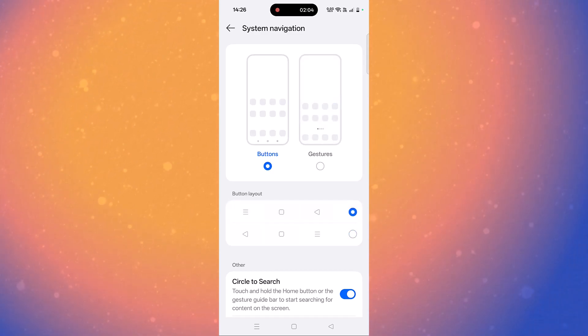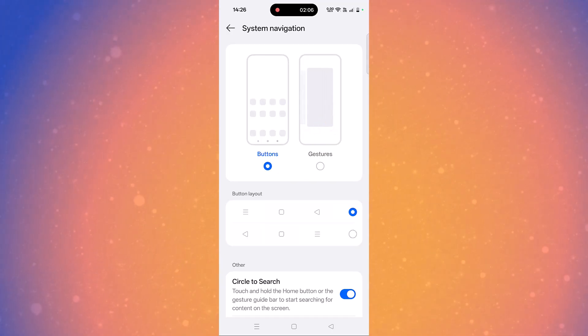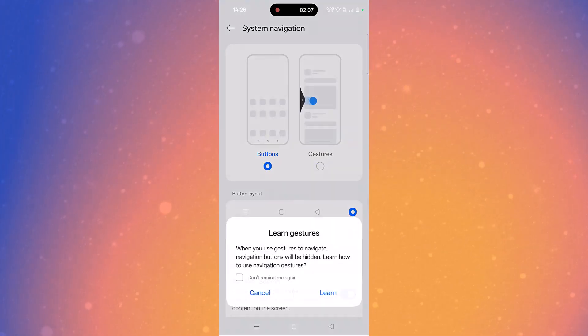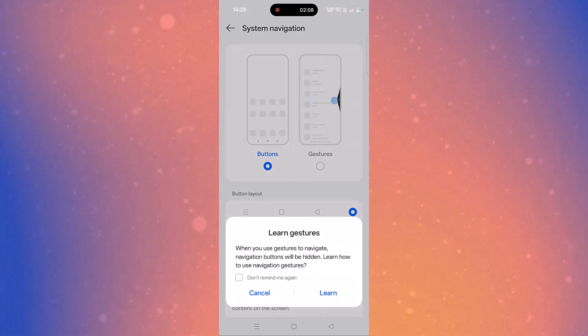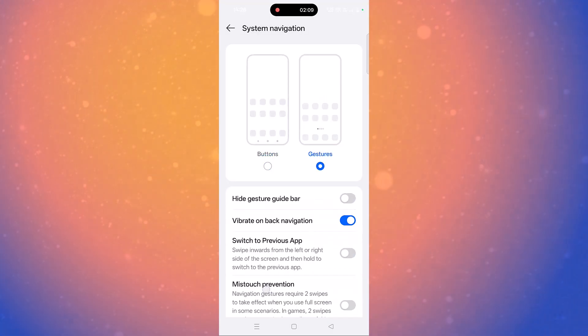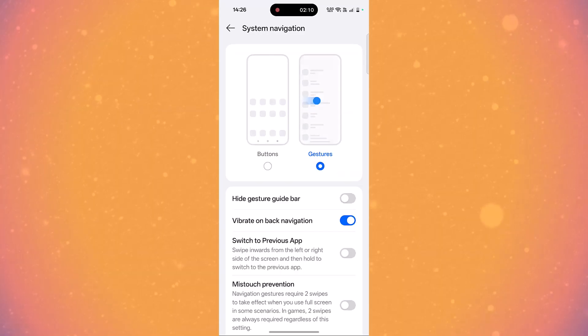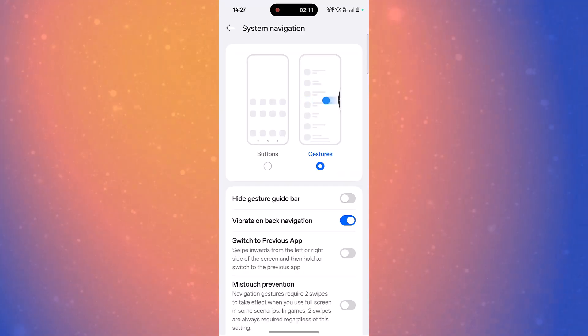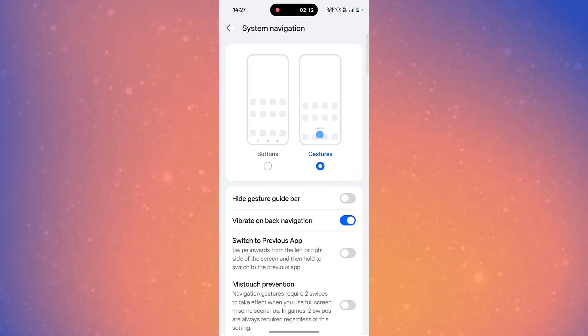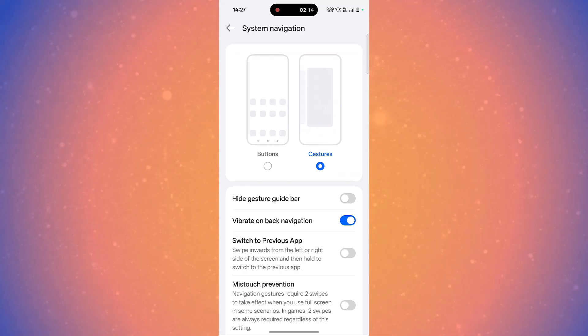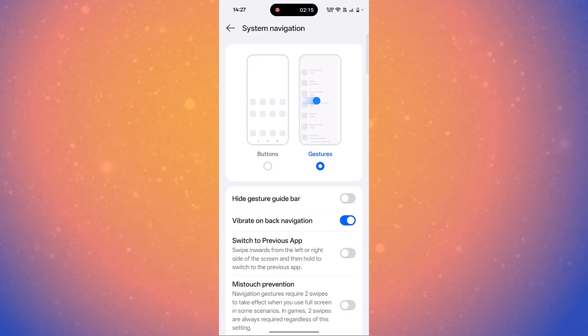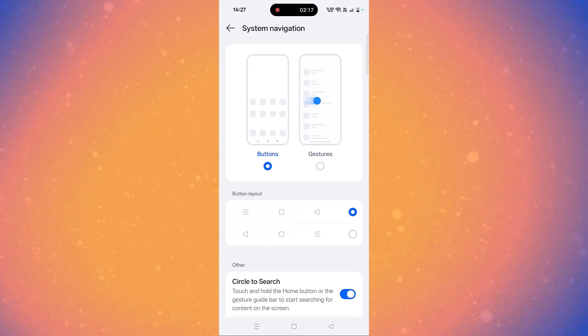If you want to go back to gesture mode, then select gesture mode, click cancel. Now you can see that there is no back button.